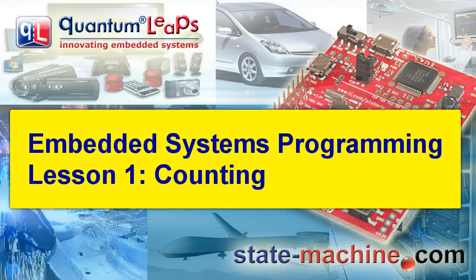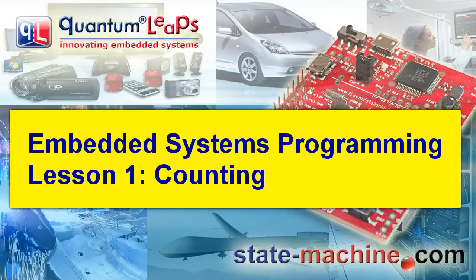Welcome to the Embedded Systems Programming course. My name is Miro Samek, and in this lesson, I'm going to show you how computers count.